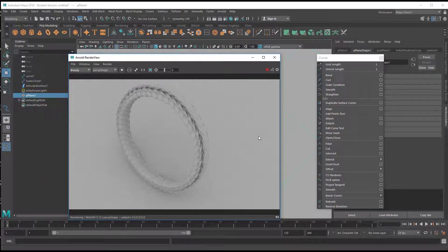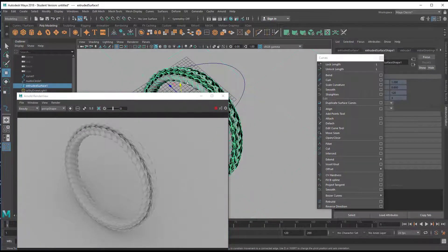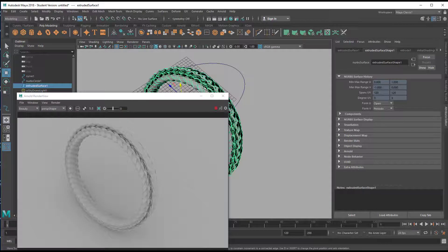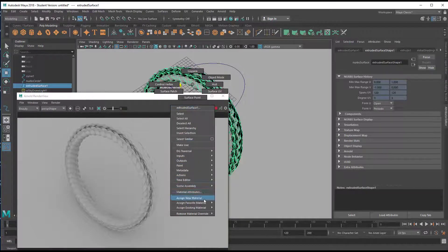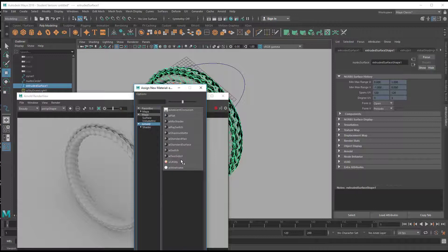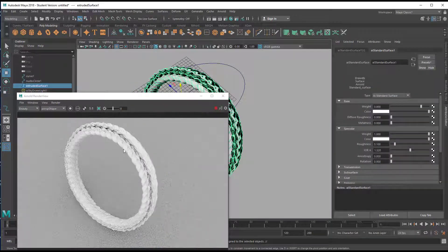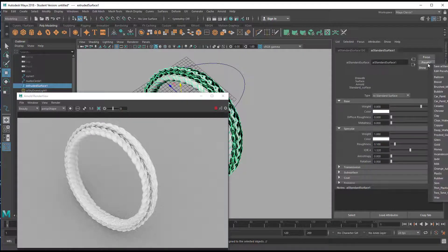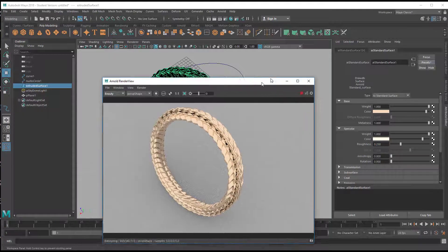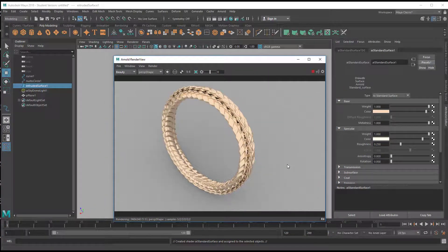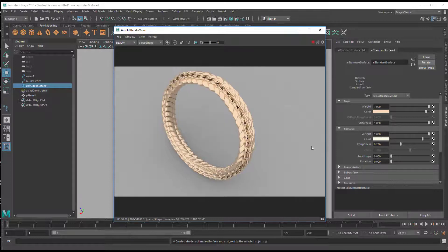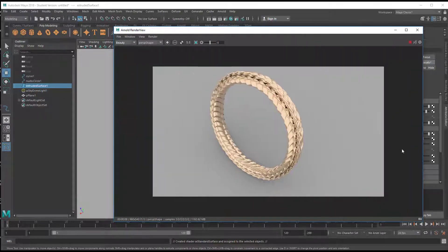That's what we get from the render. Now it's time for a funky shader — we pick the extruded surface, close the curves menu, and assign a new Arnold Standard Surface shader. It appears slightly shiny. Using one of the presets — for example, copper — and replacing the material, that's what we get. All done with very simple curve tools. I hope you enjoyed this as much as I did. Have a nice day!